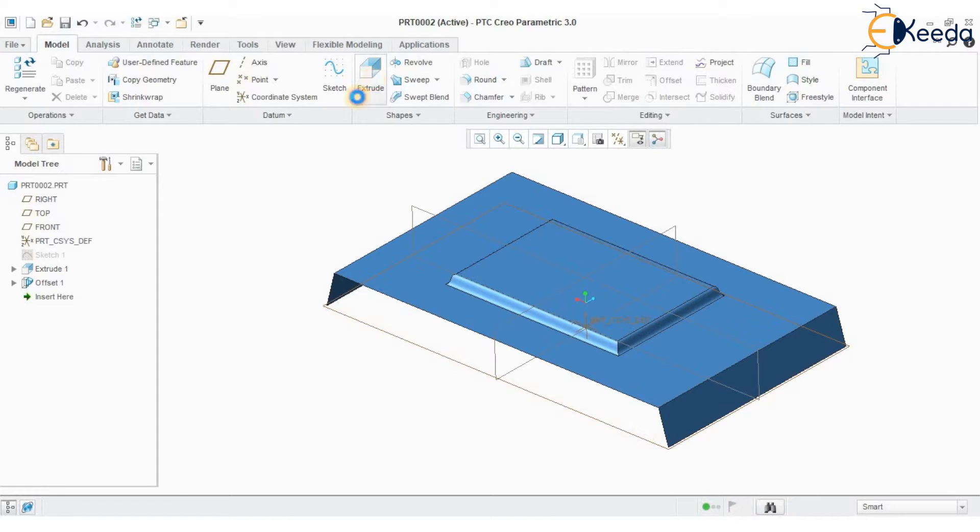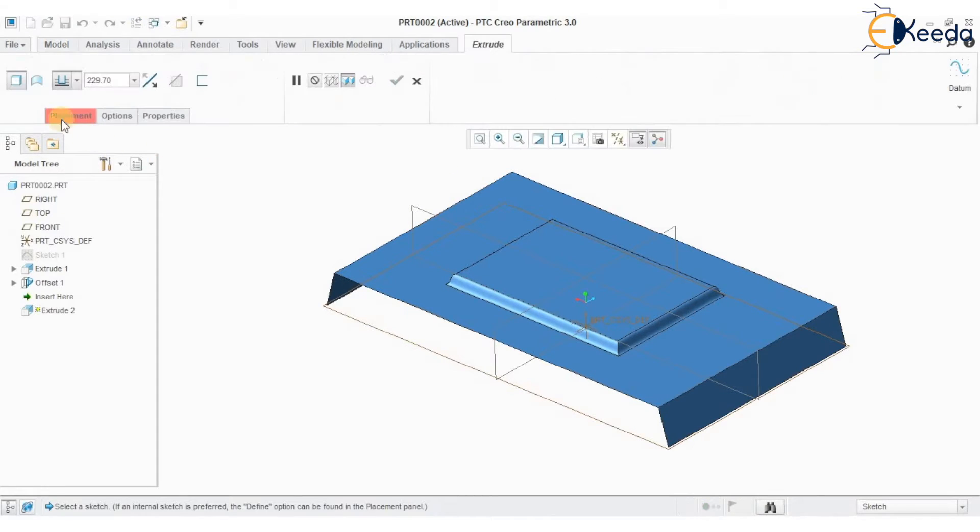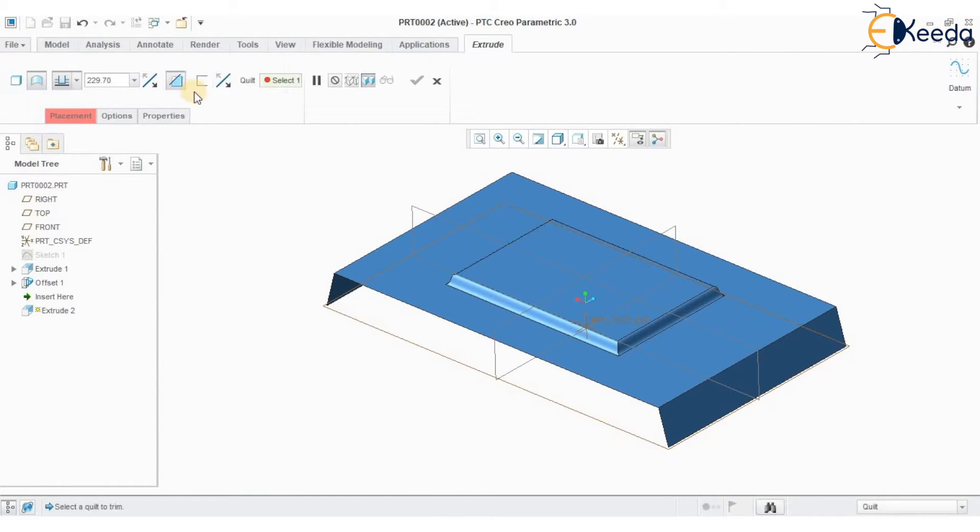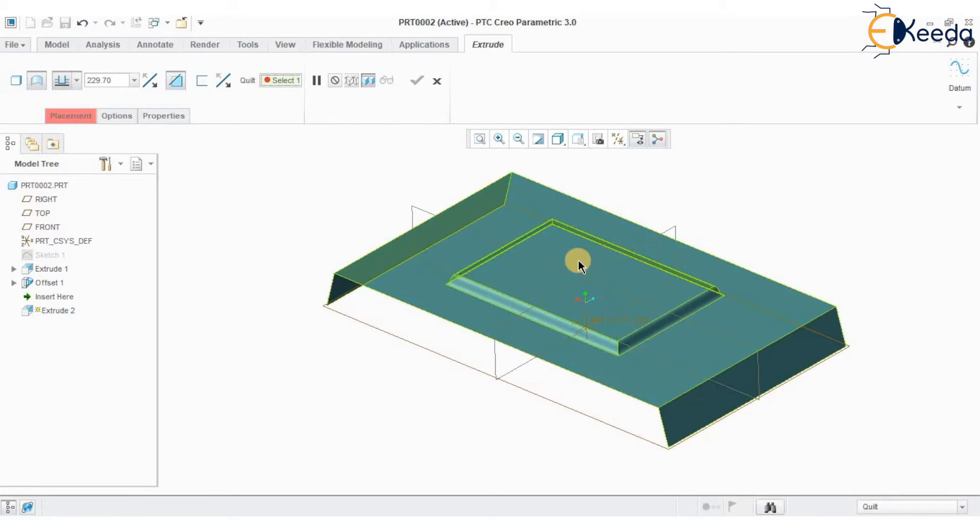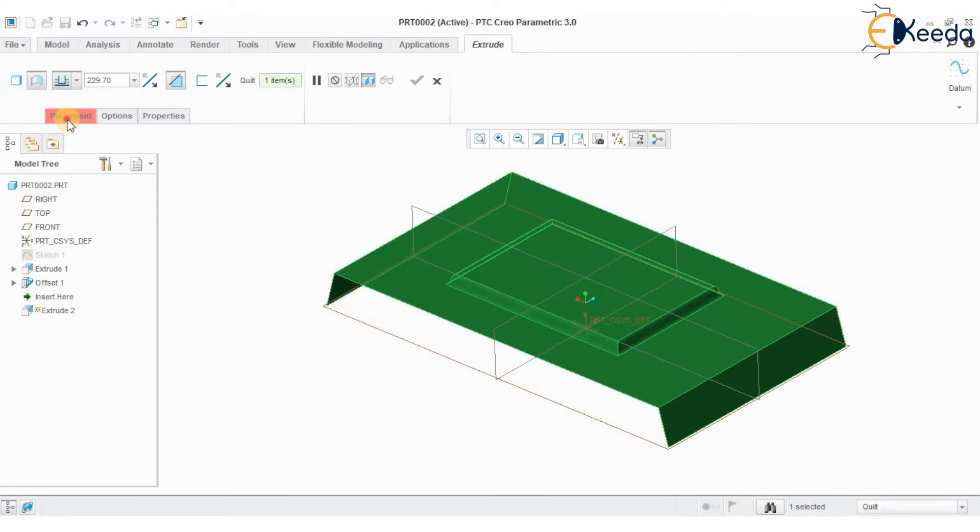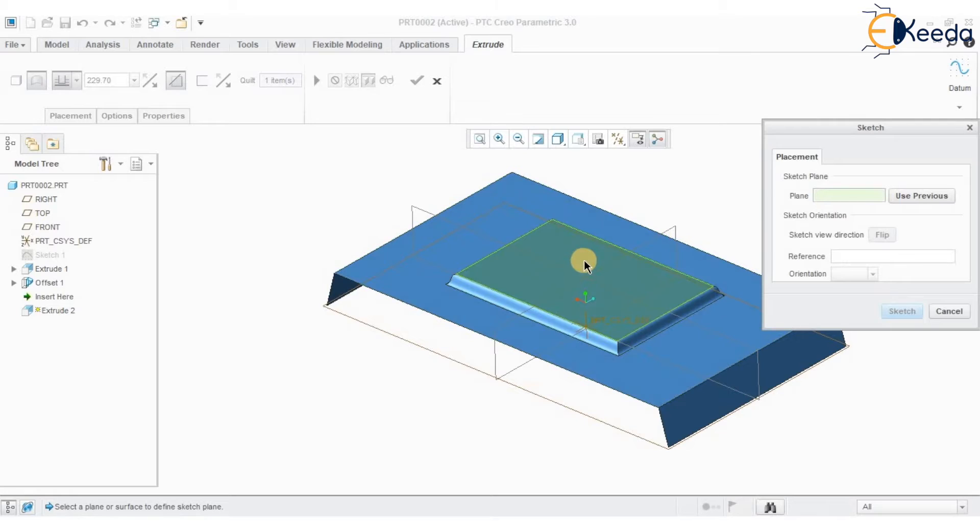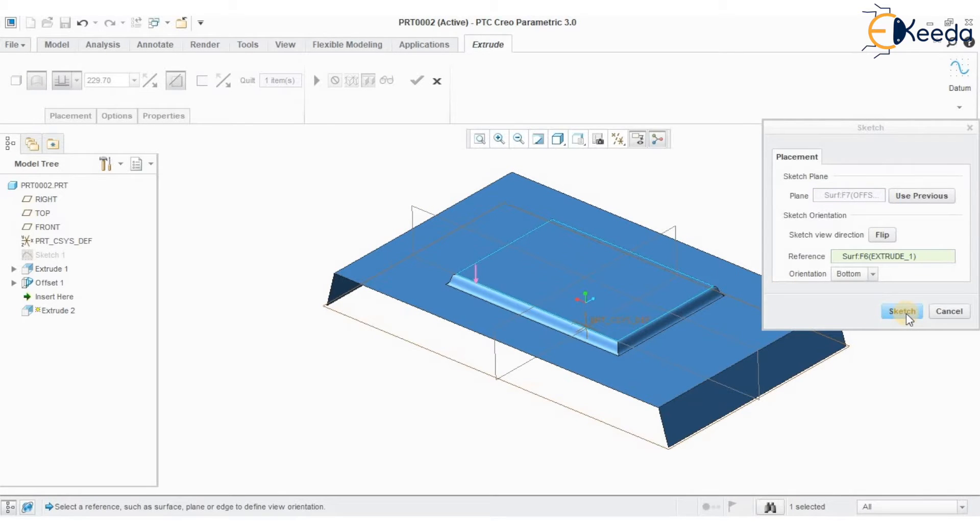So I want to remove any material. If I want to remove any material you can go to edge to surface, remove material option. It asks me to select the quilt. Quilt is nothing but the surface. Placement, define. Select the plane where you want to remove the material.